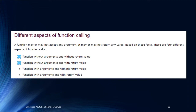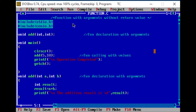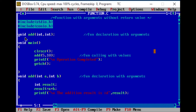The topic is clear. The primary objective: we will set different types of problems. We will set the programming section. We will set the function with arguments without return value. Without return value, we will set the void type.